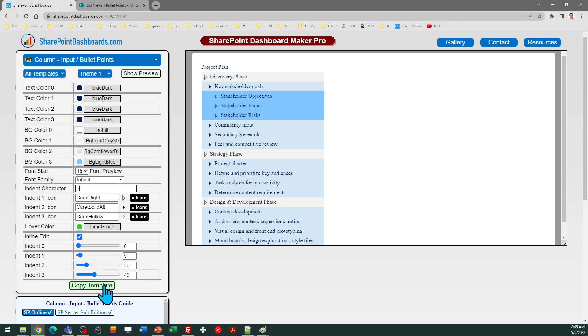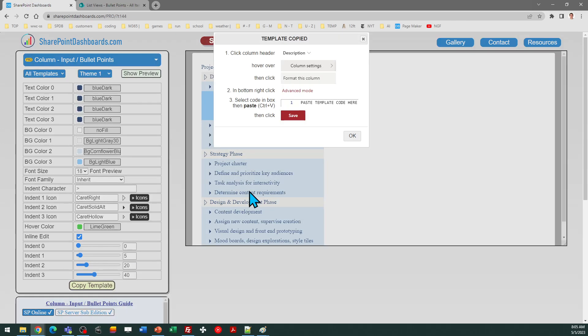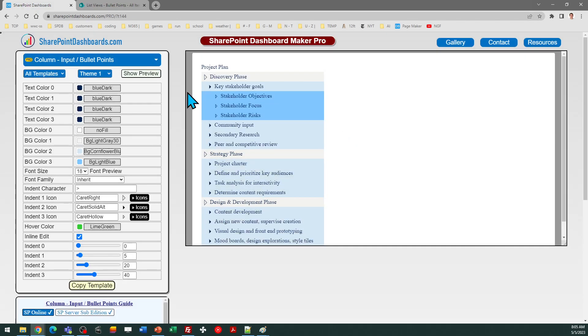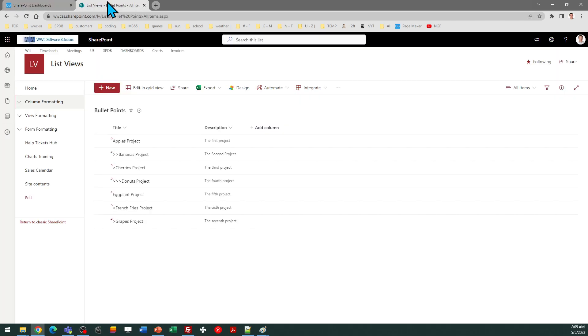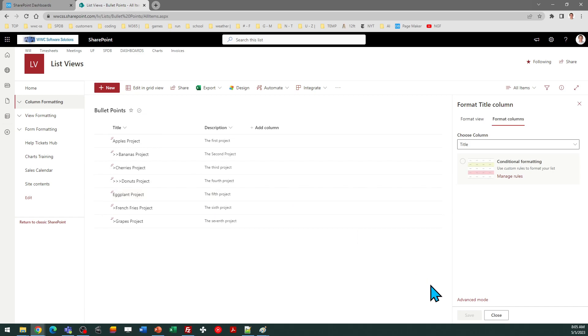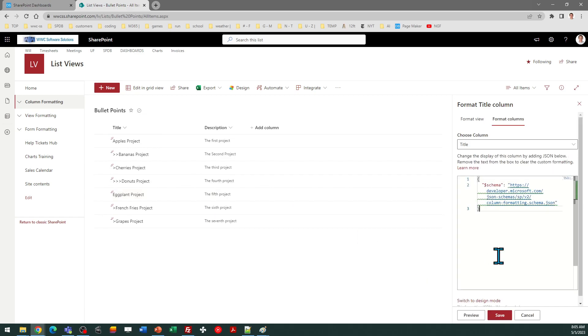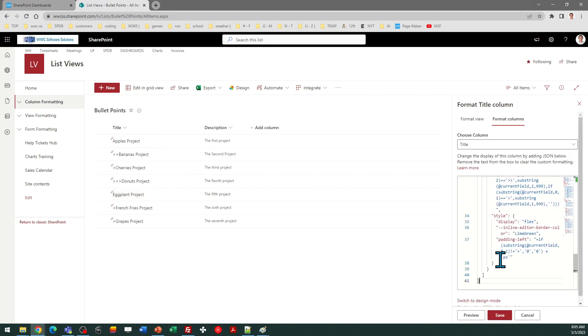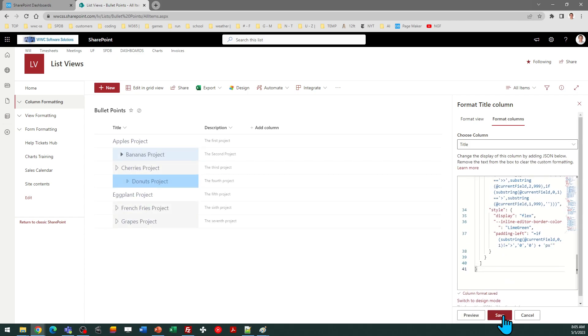Once you have your configuration all set, click on Copy Template. Follow the instructions in the box. Click OK. Come over to your title field. In this case, we'll go to Column Settings, Format This Column, Advanced Mode, Select All and Paste. And then Save.